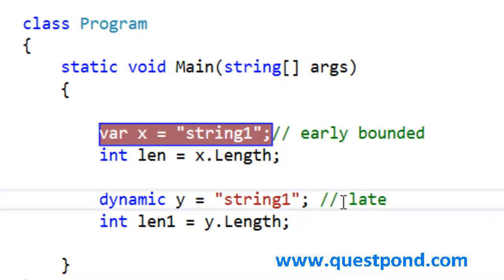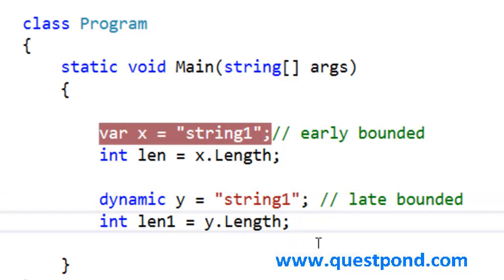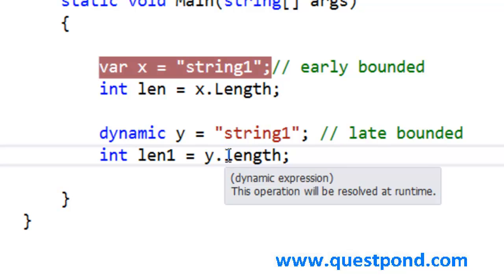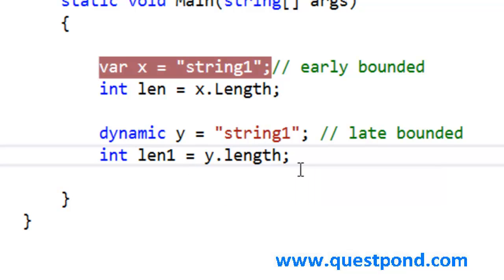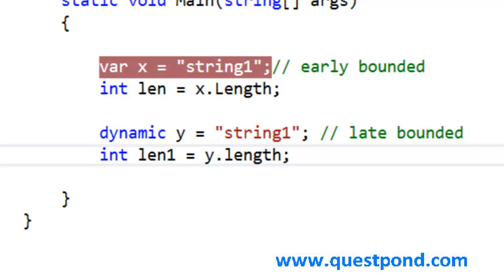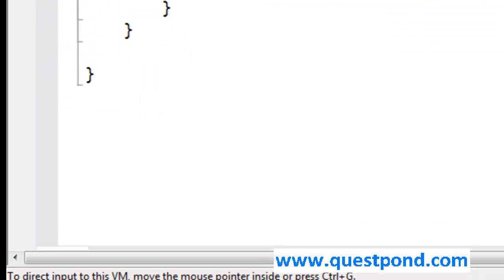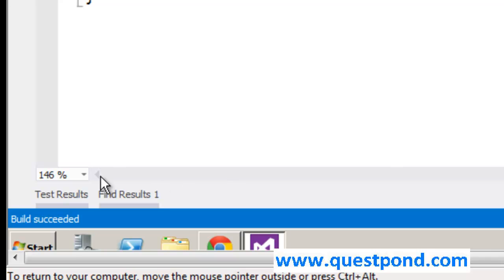Everything happens during the run time. In simple words, let's say we make a small mistake here. For example, let's say we make this L small. There is no property in the string data type which has length with a small L. Because this is dynamically checked, when we do a build, it gives me build succeeded. If we see down below, he has given me a build succeeded.